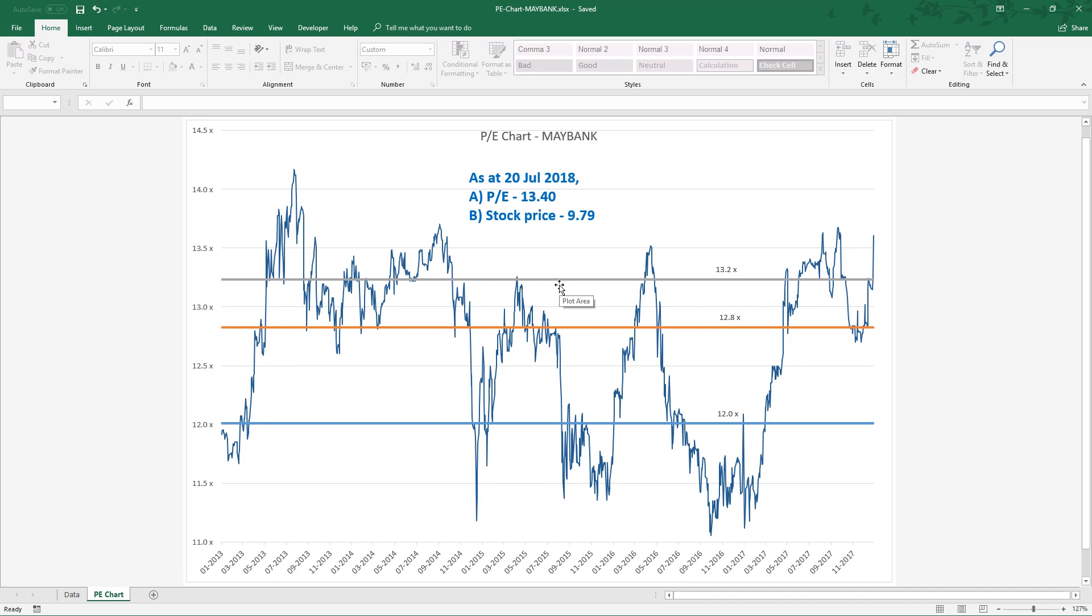Before we progress to the exciting part, let's take 2 or 3 minutes to recap PE multiple just to keep us aligned.